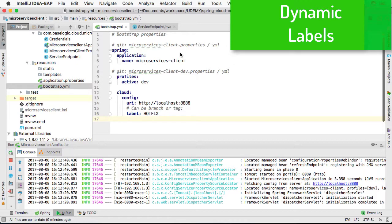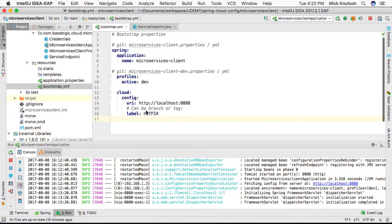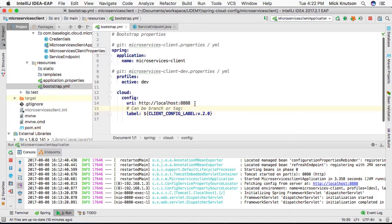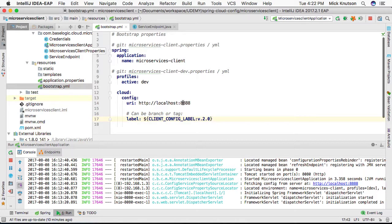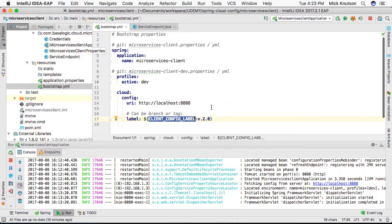In our client application, in bootstrap.yml, instead of hard coding a label, we use a property placeholder. What's happening is we're going to try to pull a property from the environment — we'd expect to get this from a system property — and we'll call it CLIENT_CONFIG_LABEL. The colon allows us to put a default value in the event that this property is not available.